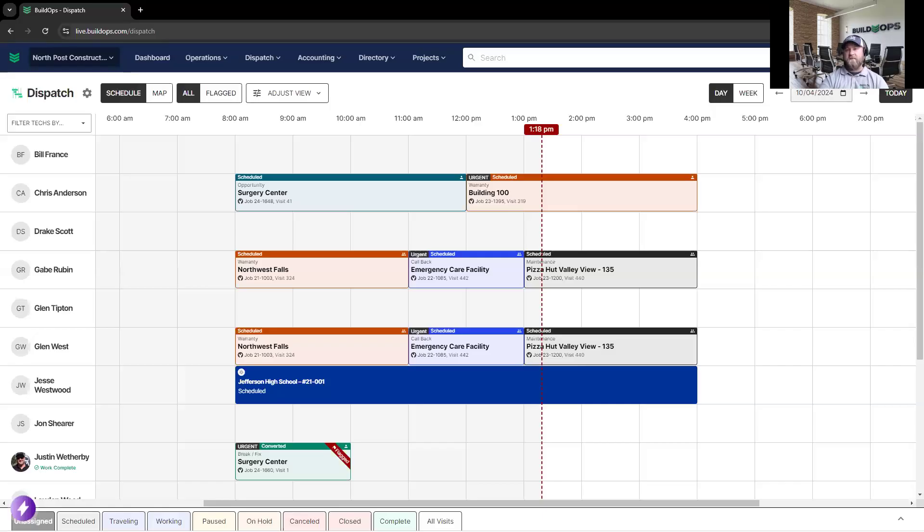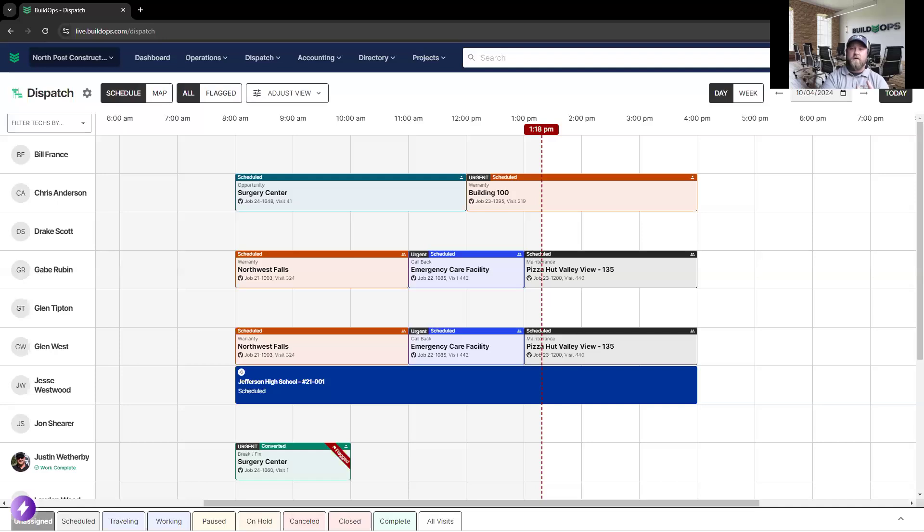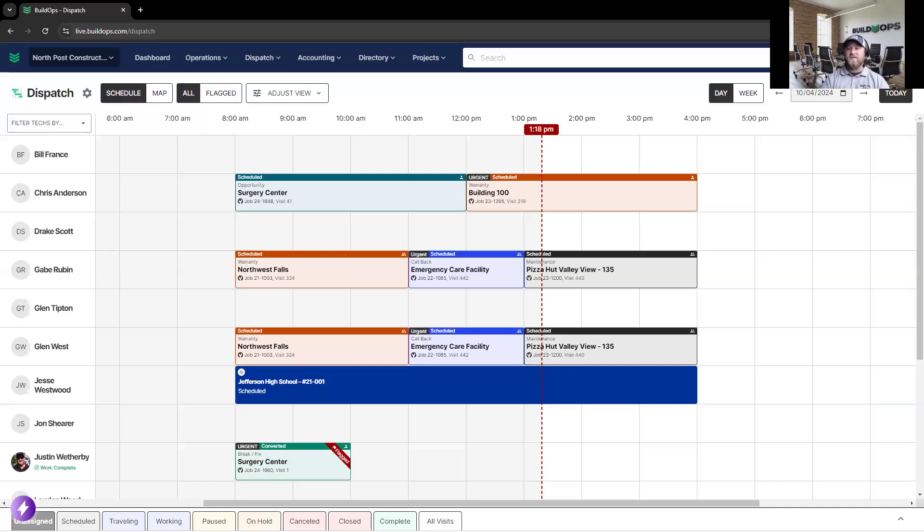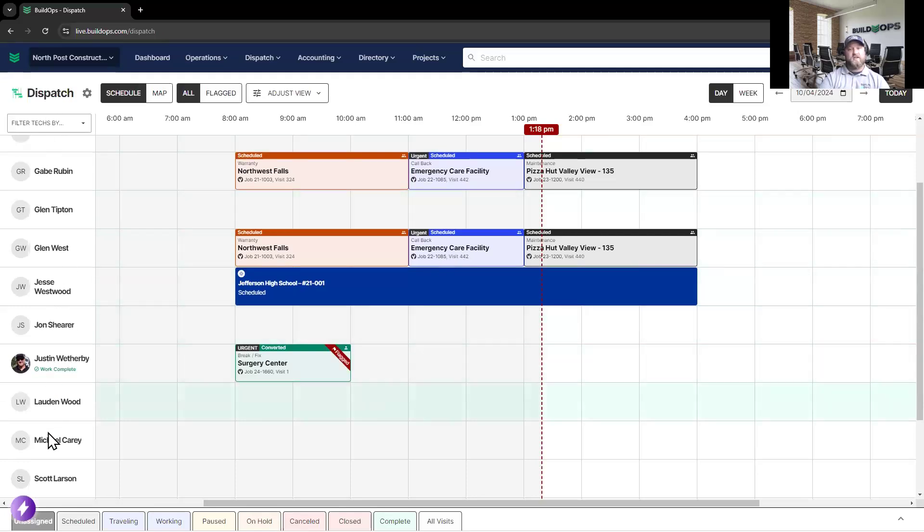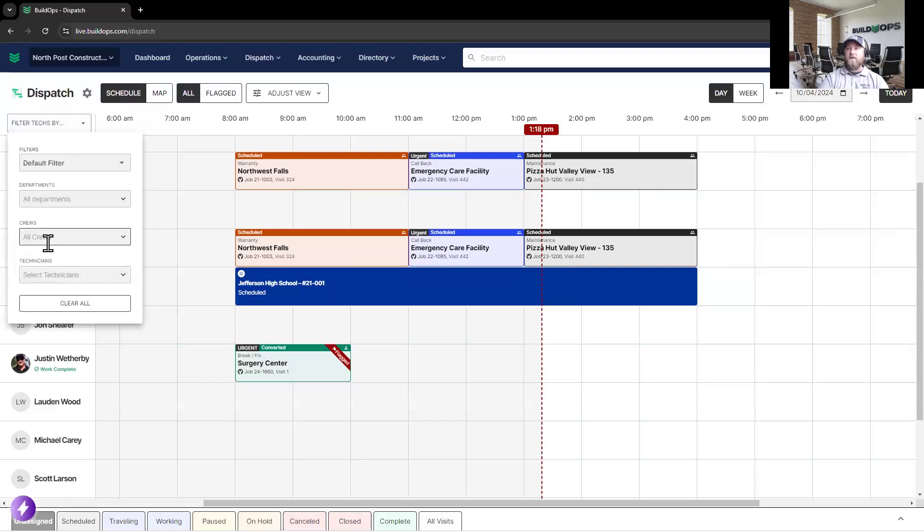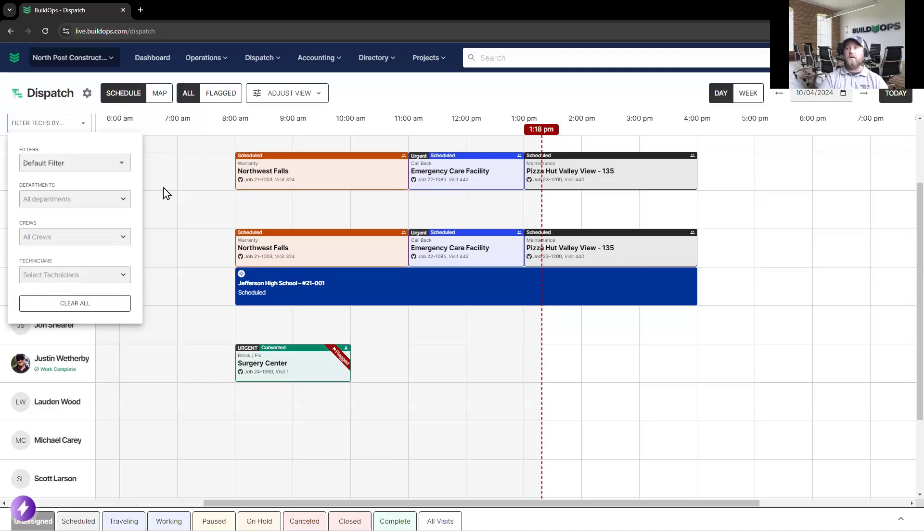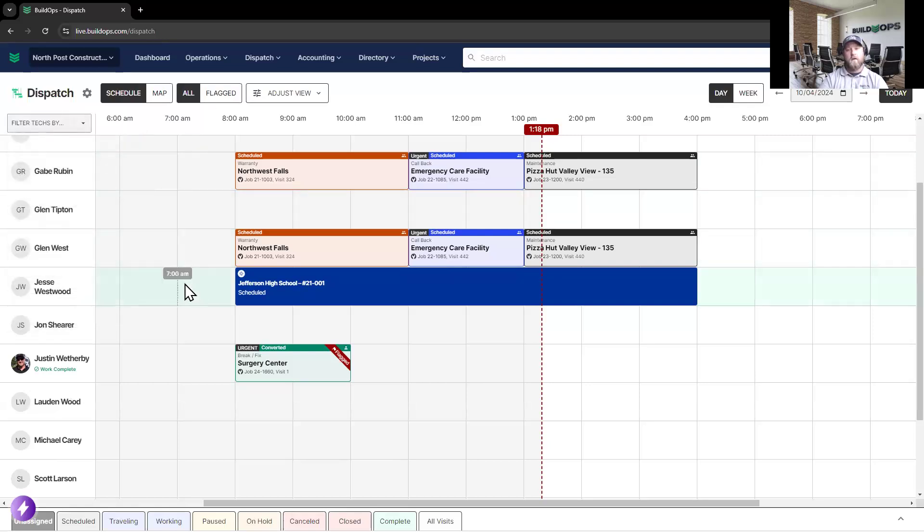Kicking things off with the field service management side, BuildOps is going to incorporate a full dispatching function with the ability to auto-generate maintenance work orders for your recurring work. The schedule is all click and drag. The technicians are listed down here on the left. And if you have a large crew, you're able to sort and filter either by department or by any other metric that you're looking for.